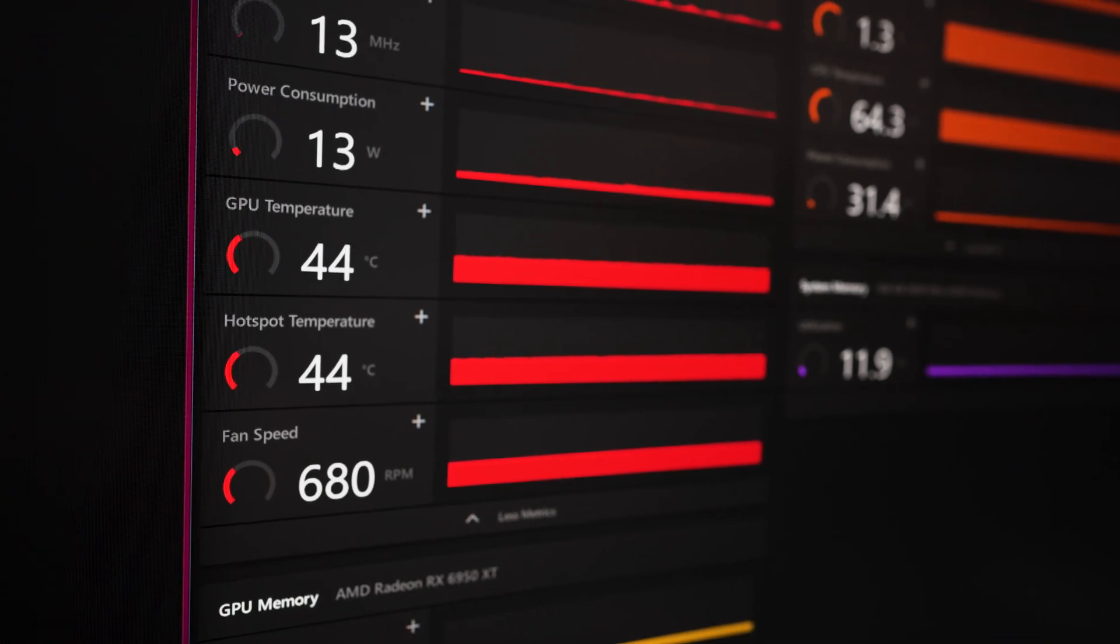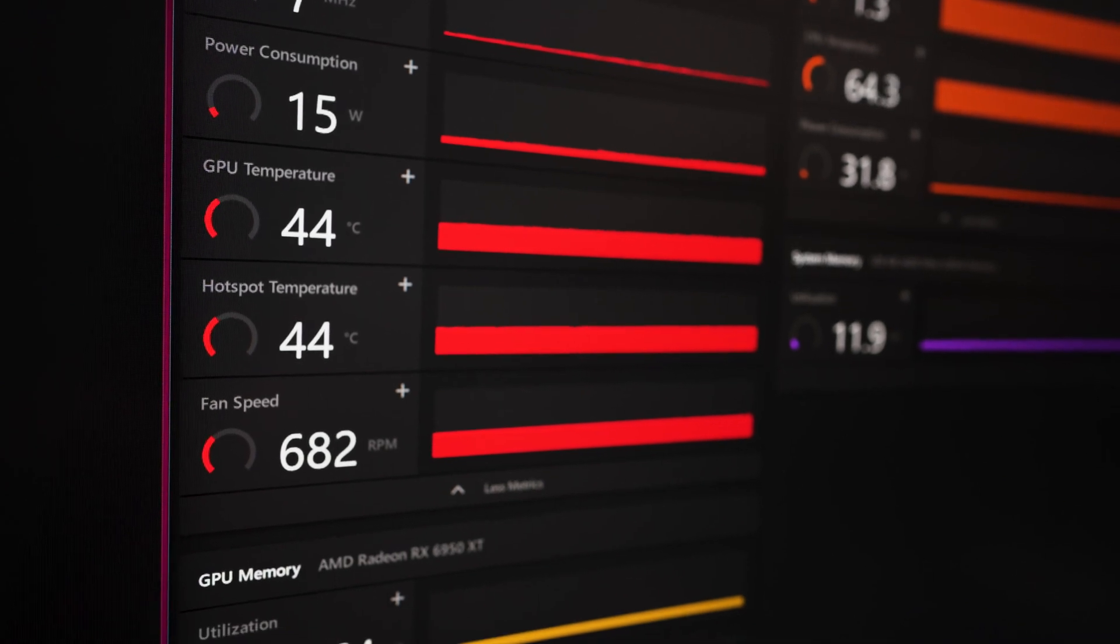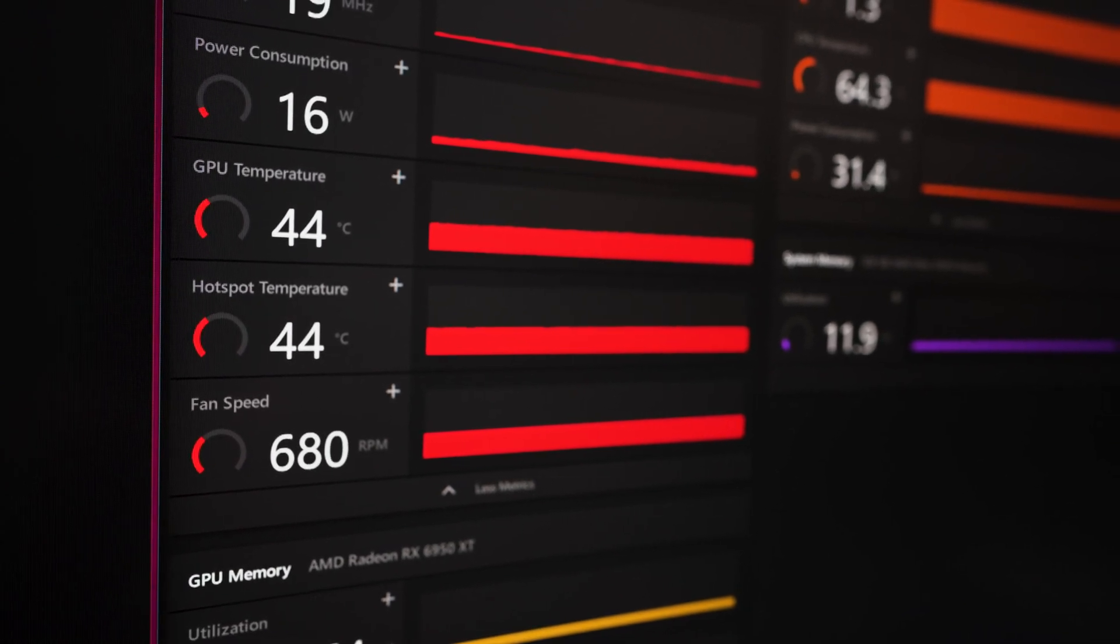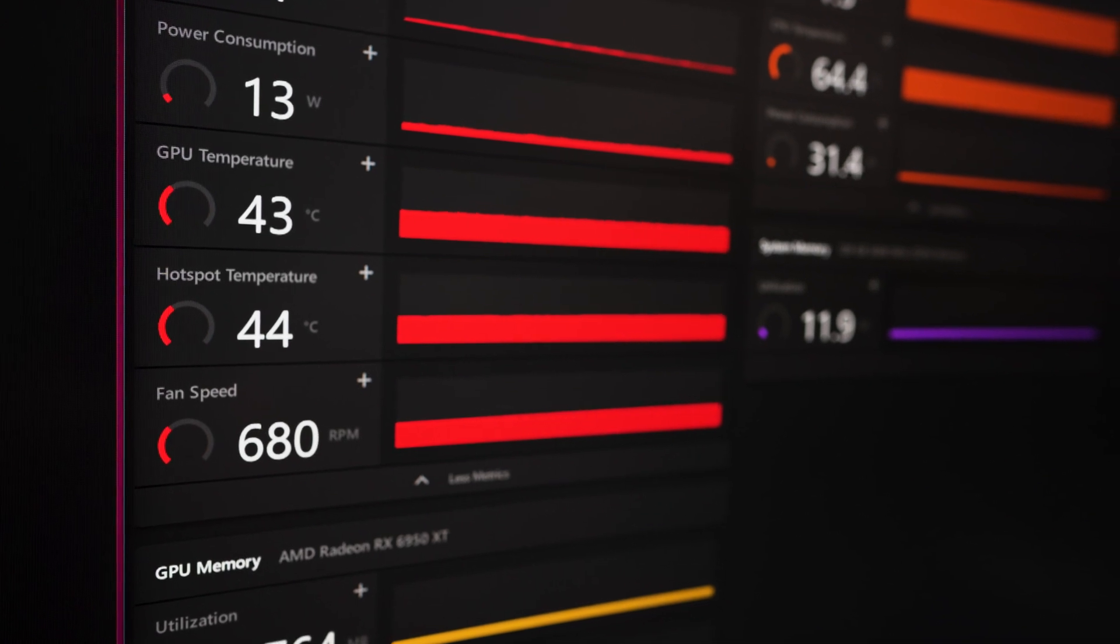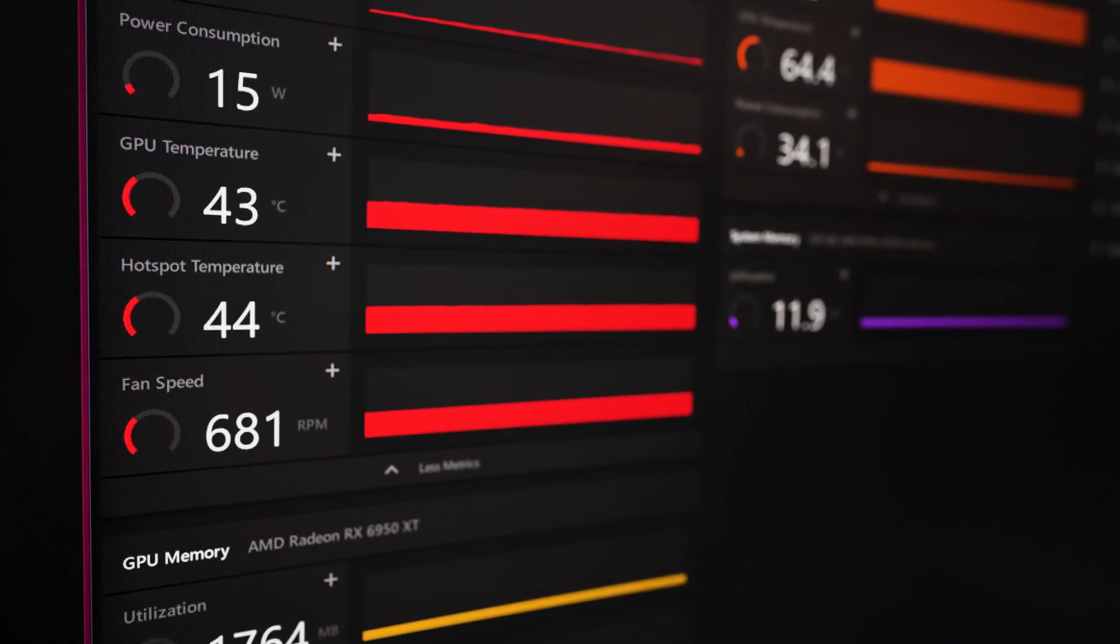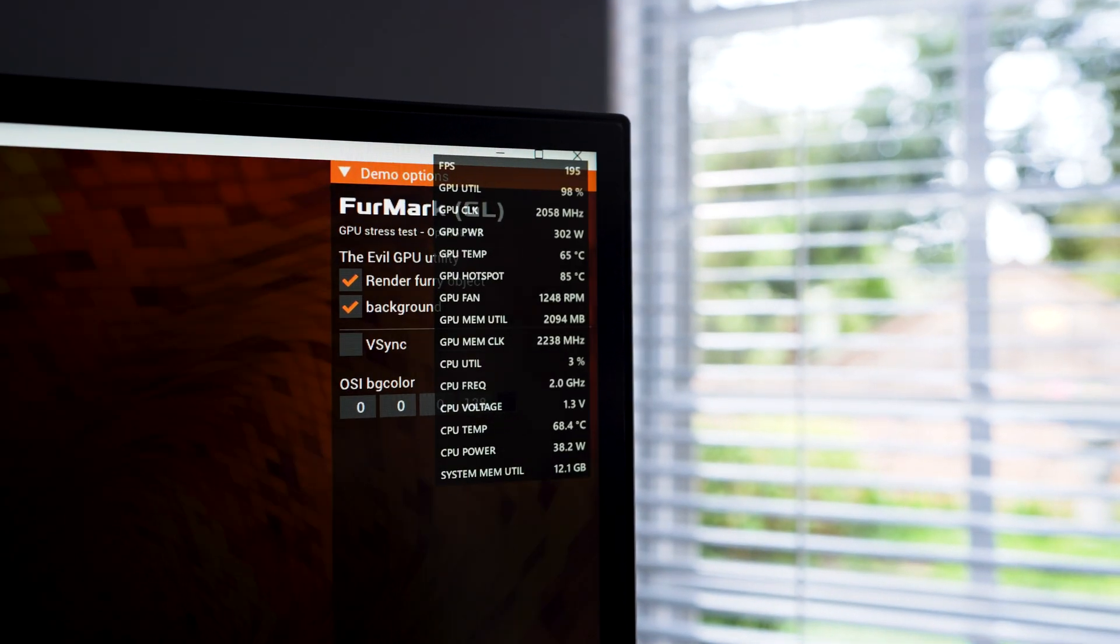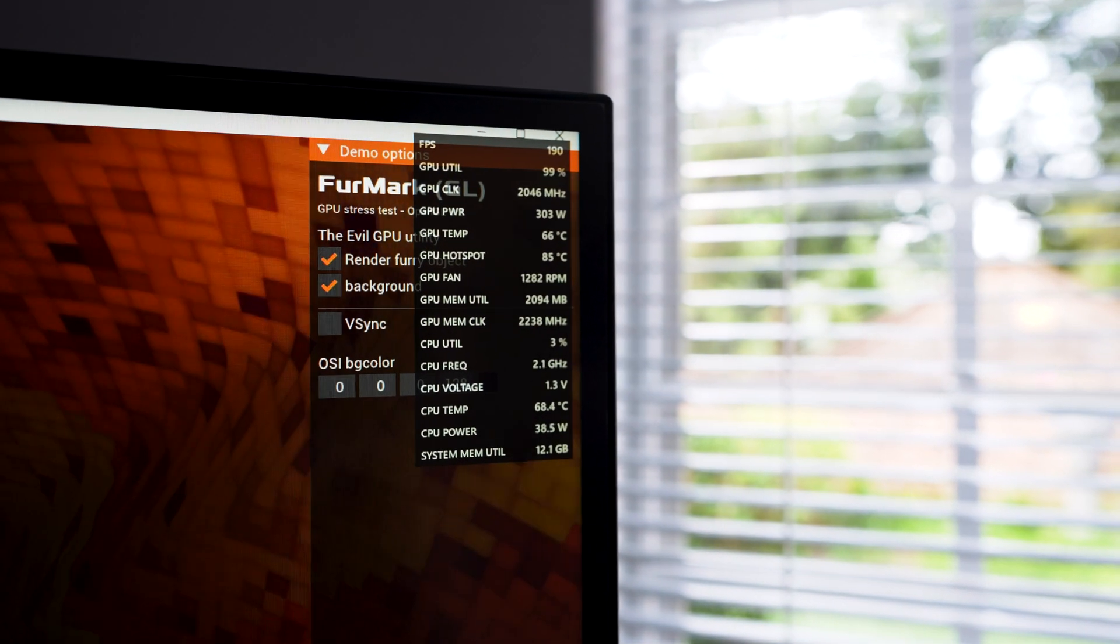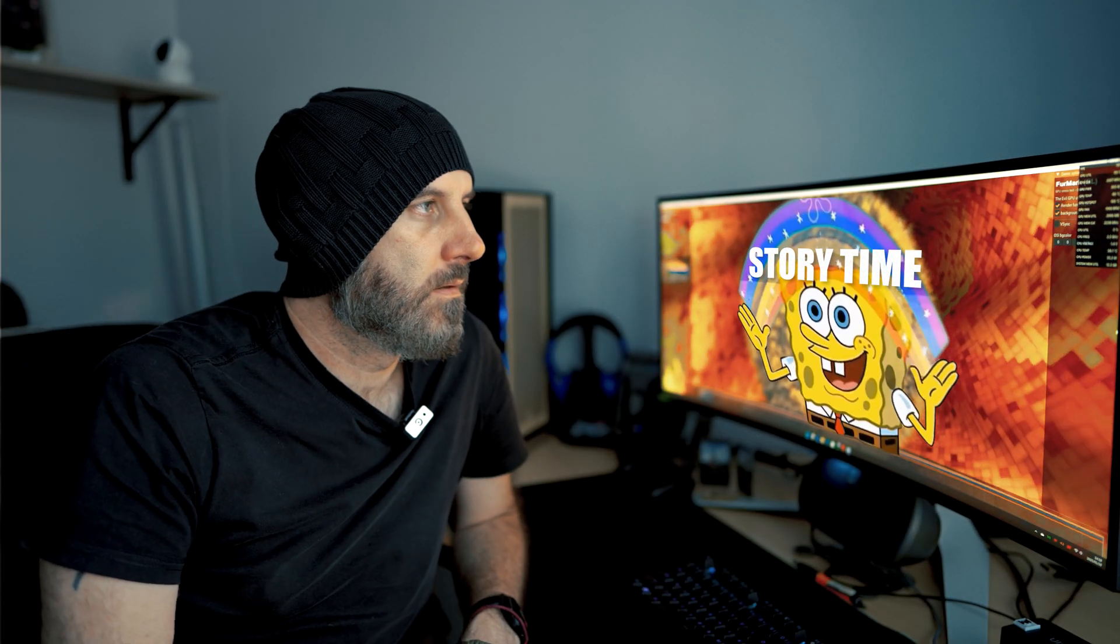Okay, so we've got an idle power draw between 13 to 16 watts, and GPU core is sitting at 44 degrees, as is our hotspot. I'm going to run Furmark for about 30 minutes to get a baseline, to see how toasty we get it, and see if we can cook our breakfast on it. Currently, we're pulling 300 watts on the card, so we'll let this run for a while, and we'll see where everything lands. But first, story time.